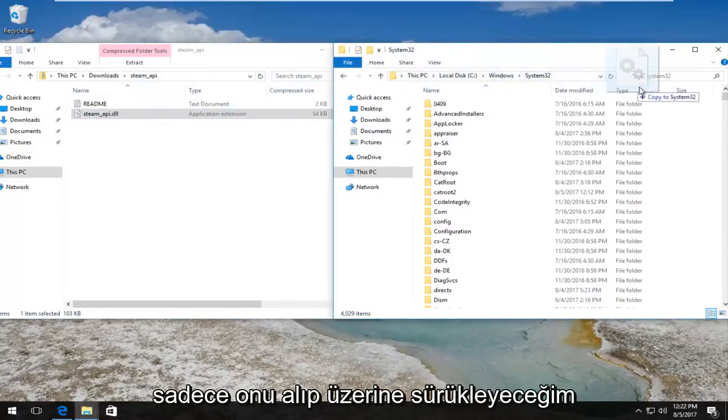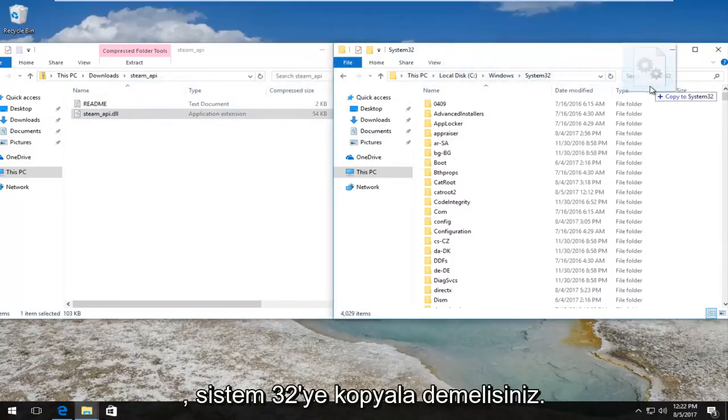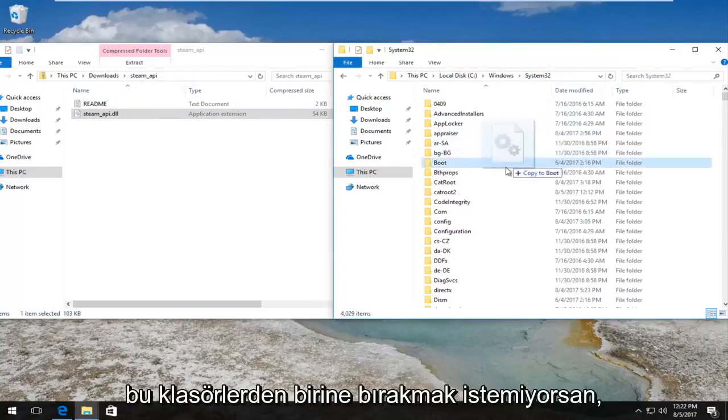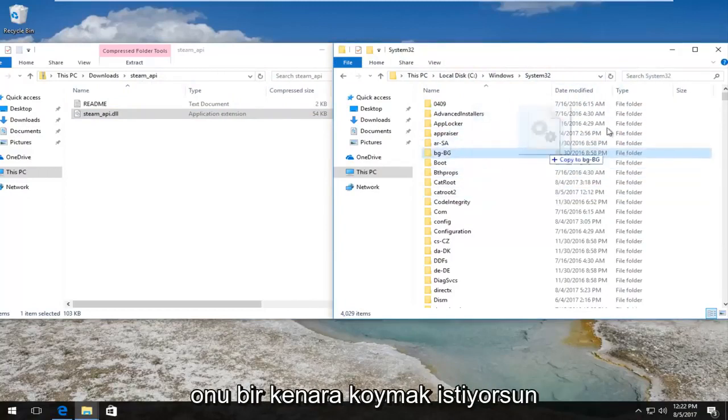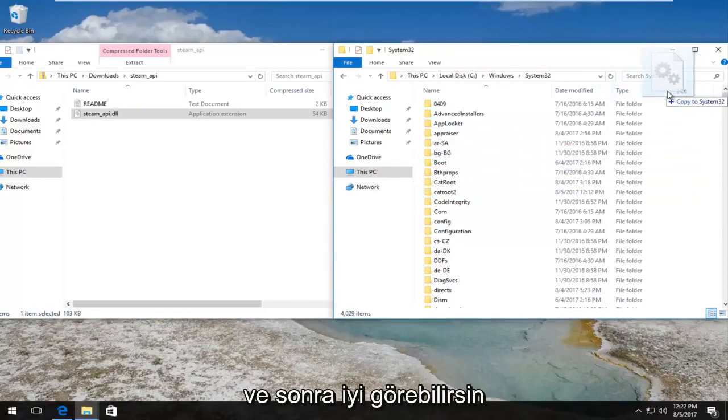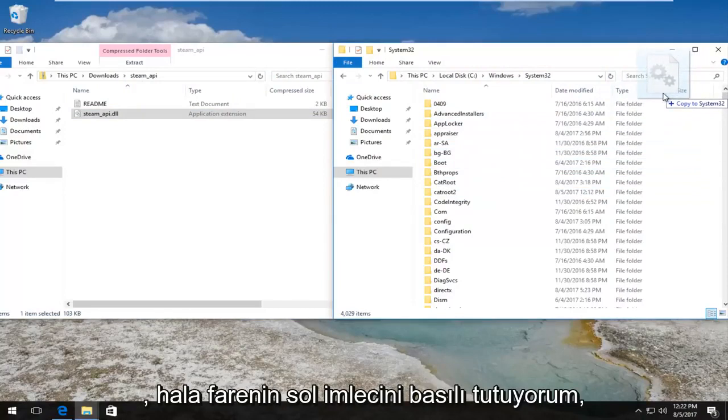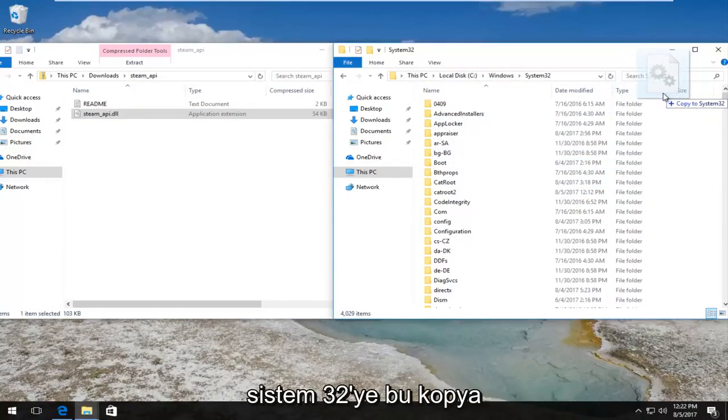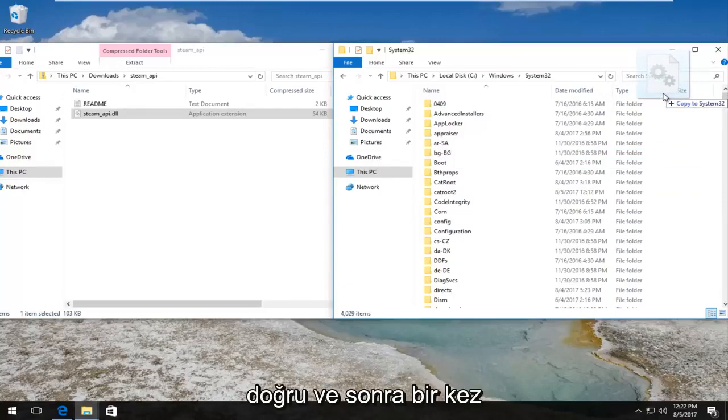And drag it over. It should say copy to System32. You do not want to drop it into one of these folders. You want to kind of put it off to the side. And then you can see while I'm still holding down the left mouse pointer, it says copy to System32. That is correct.